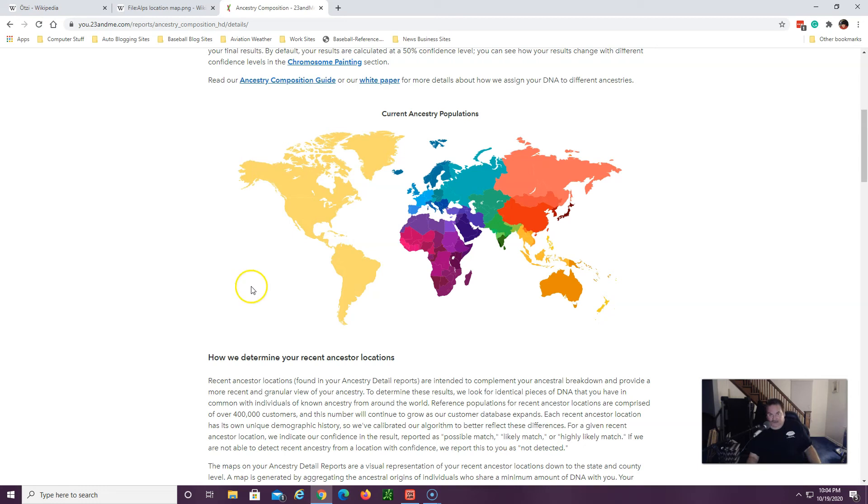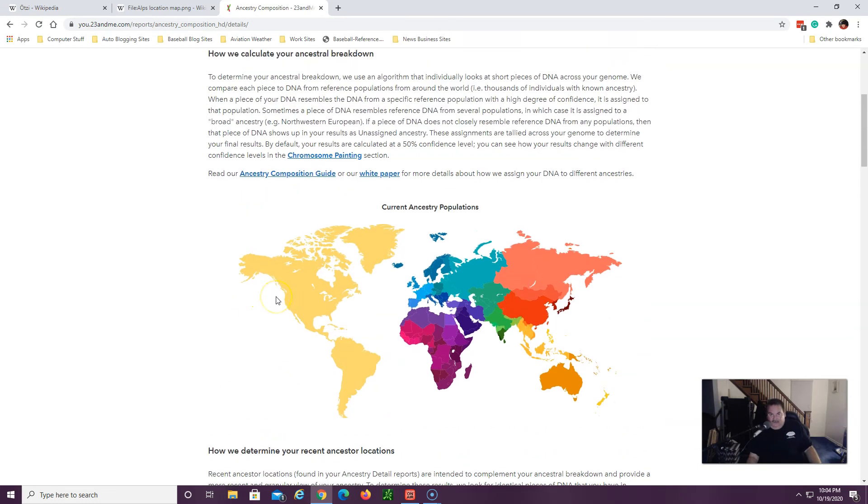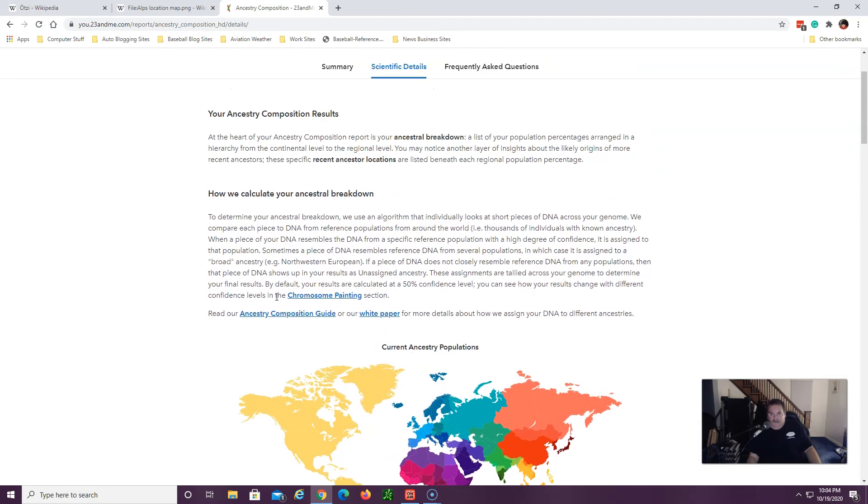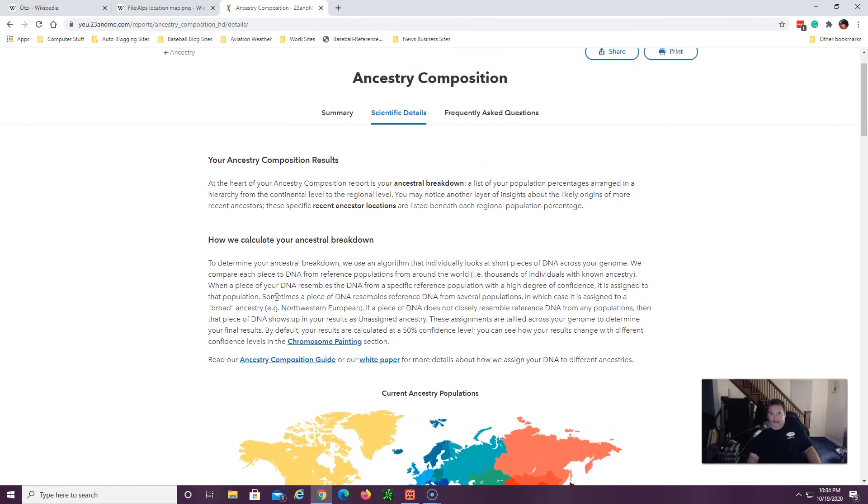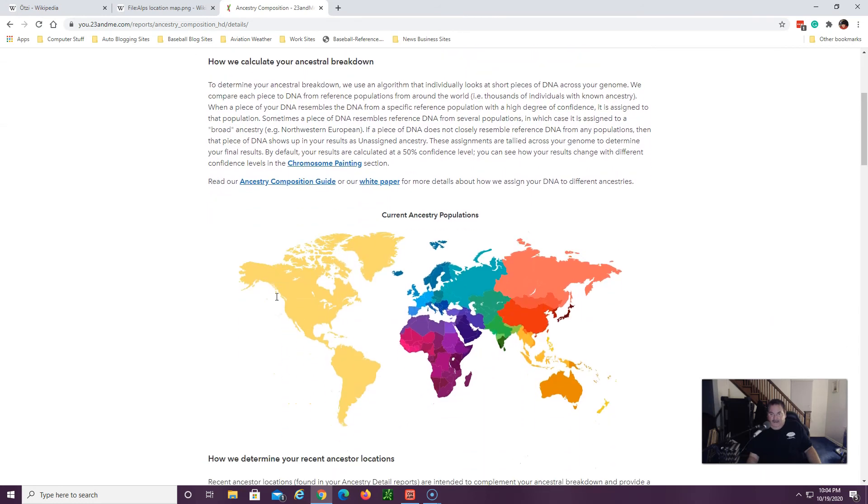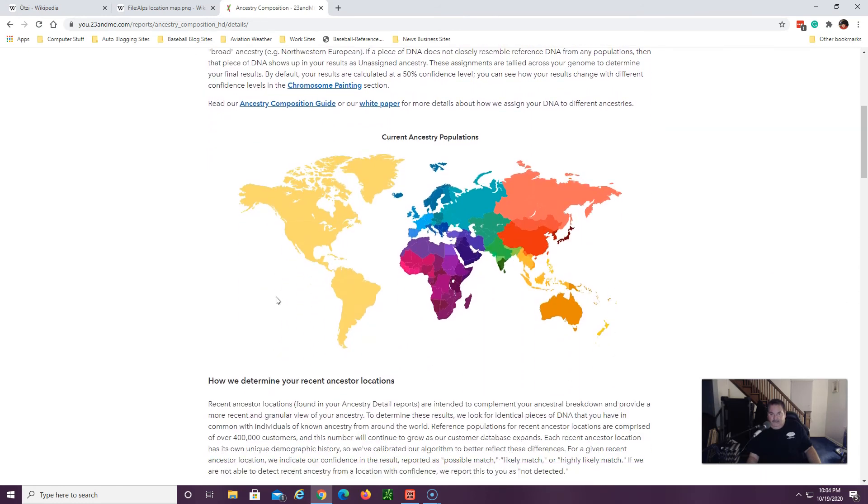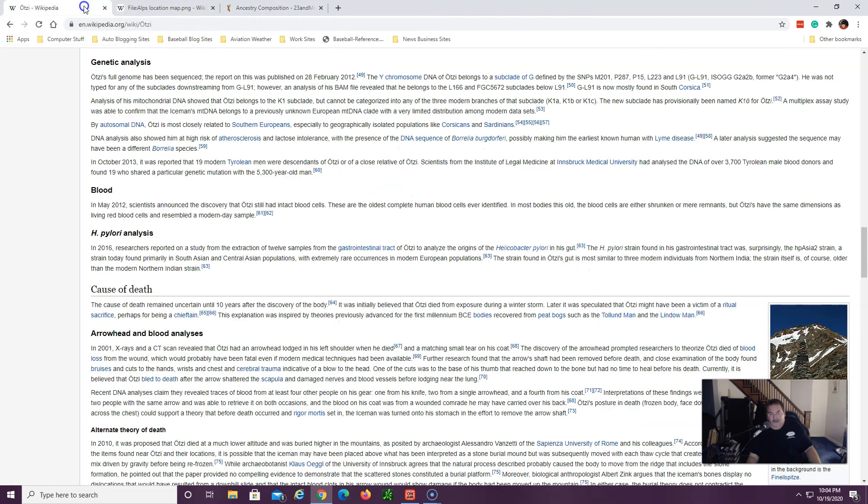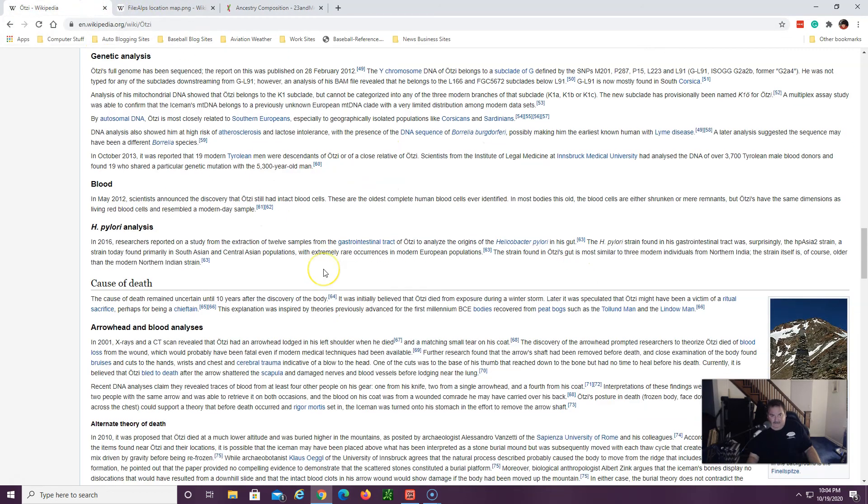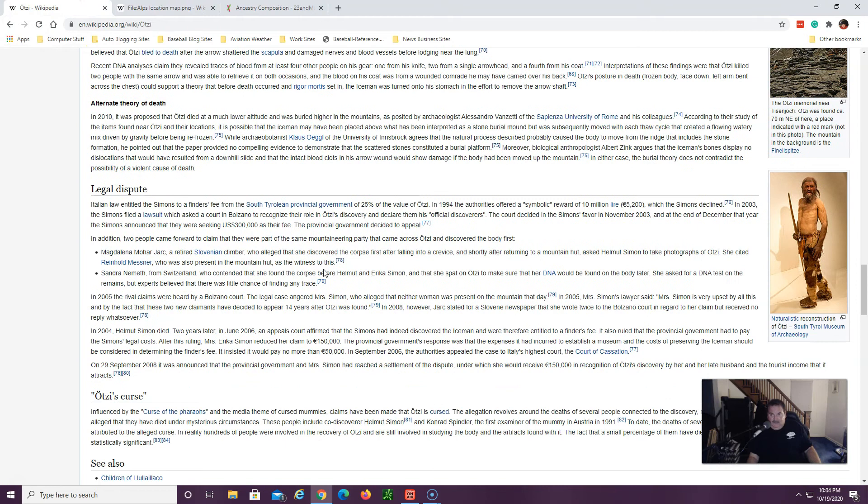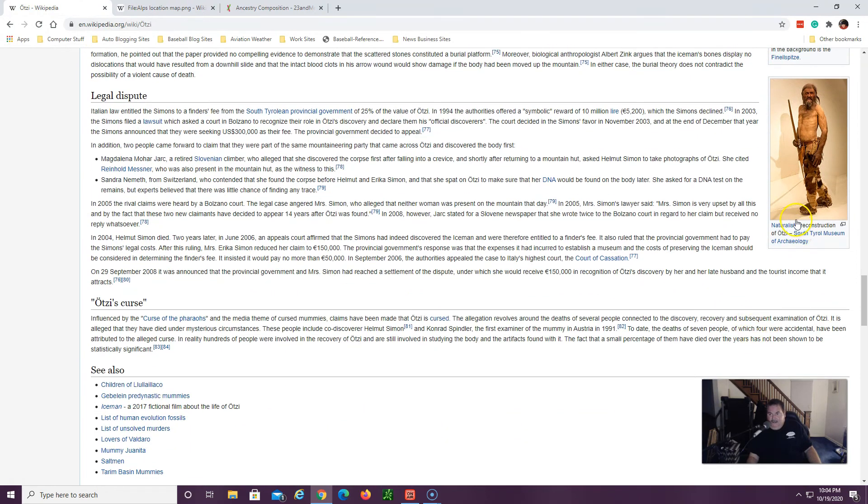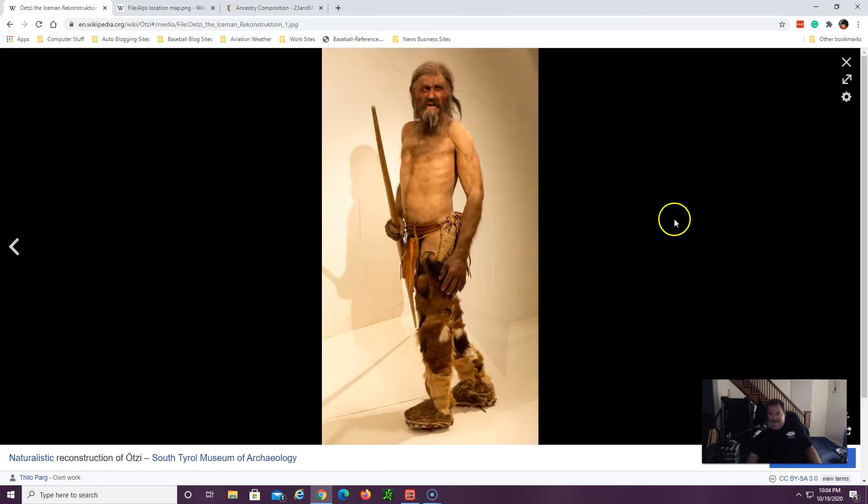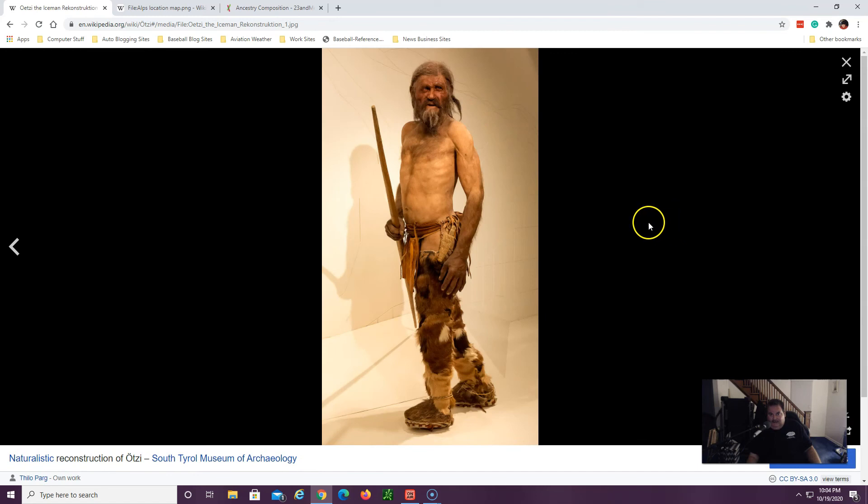All these different services interpret your DNA differently. So that's an interesting concept there. So all this comes back to Ötzi the Iceman and here's a picture of what he may have looked like.